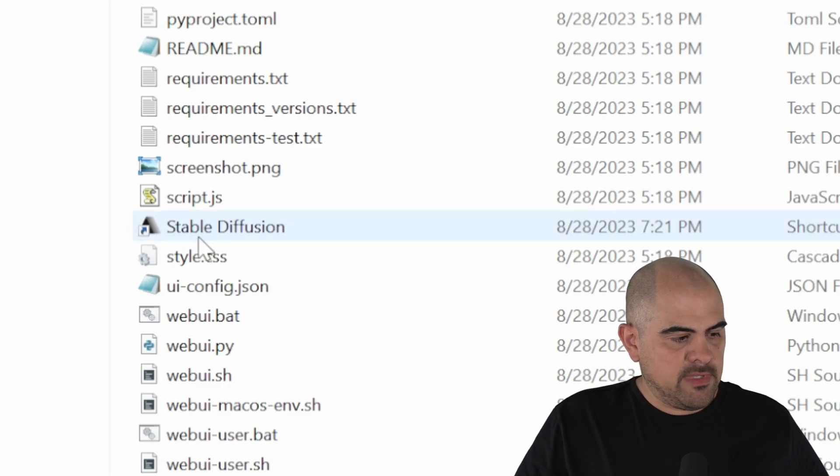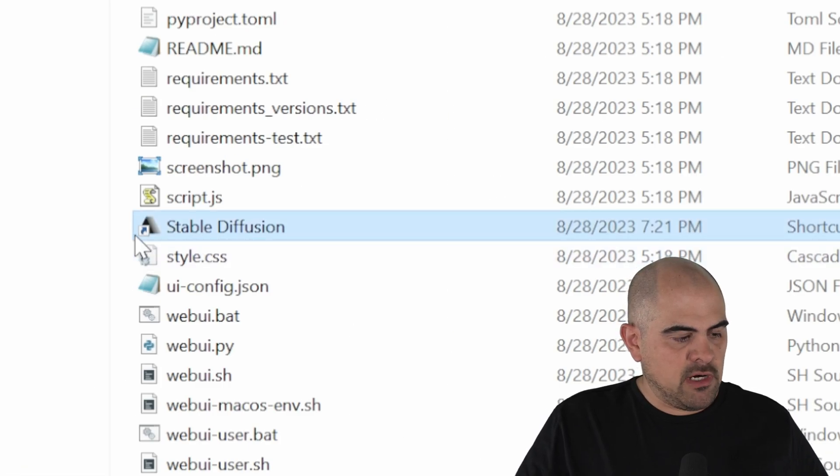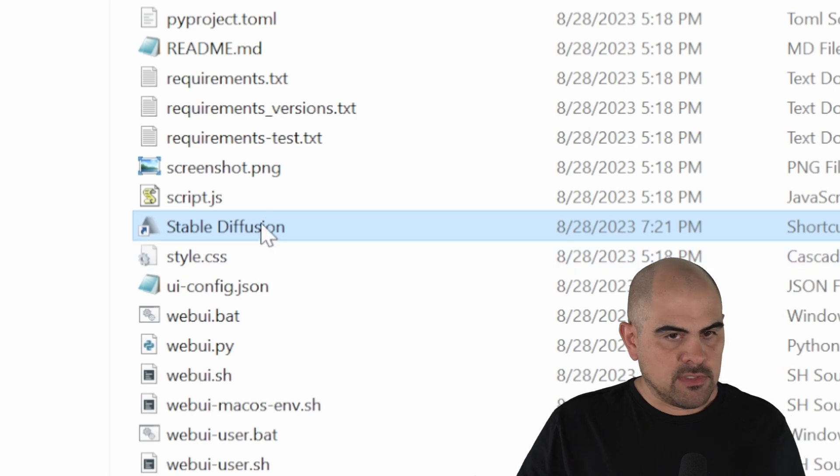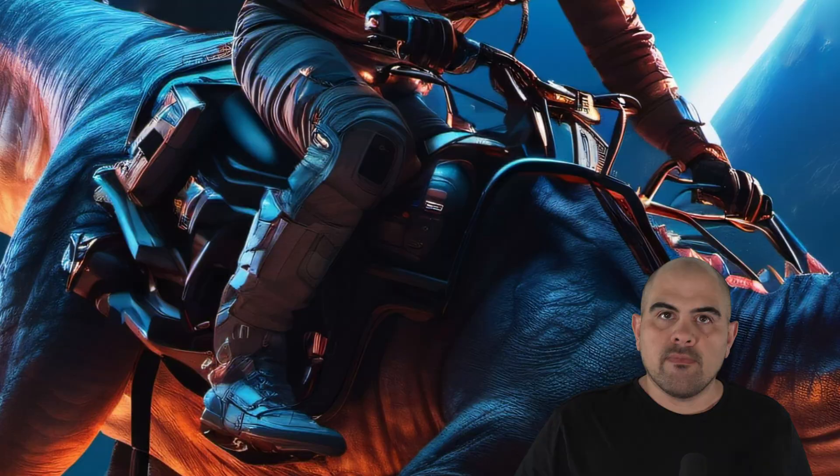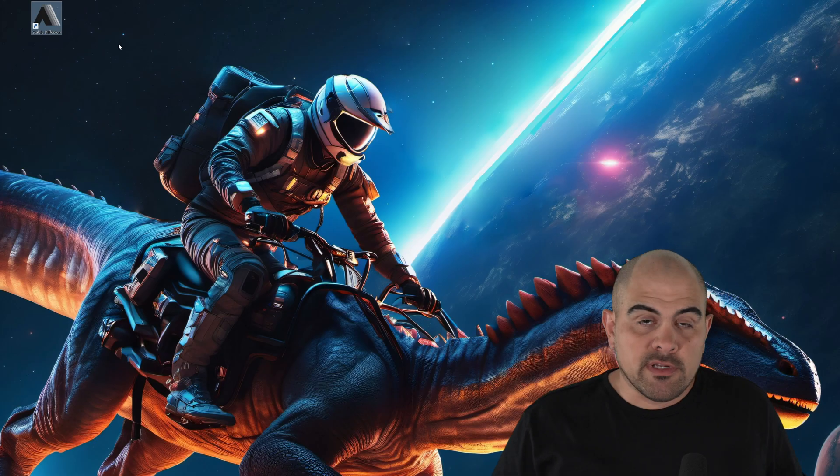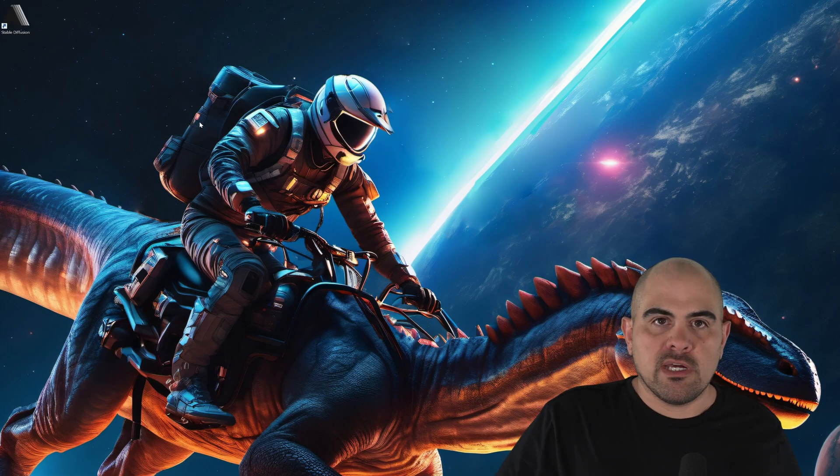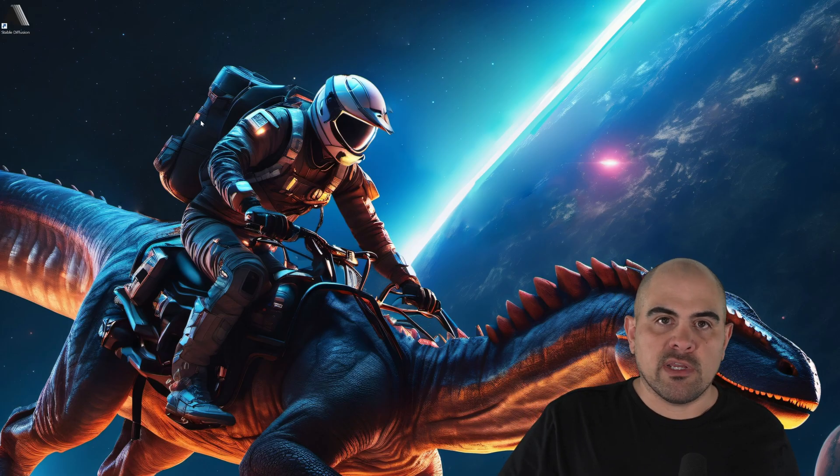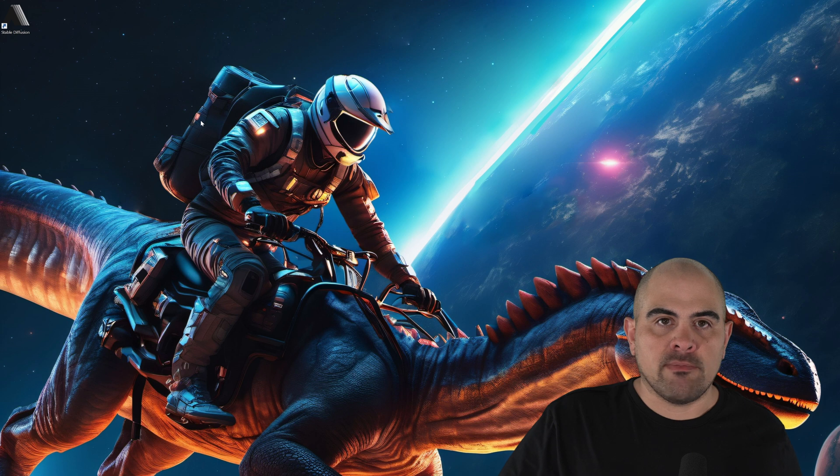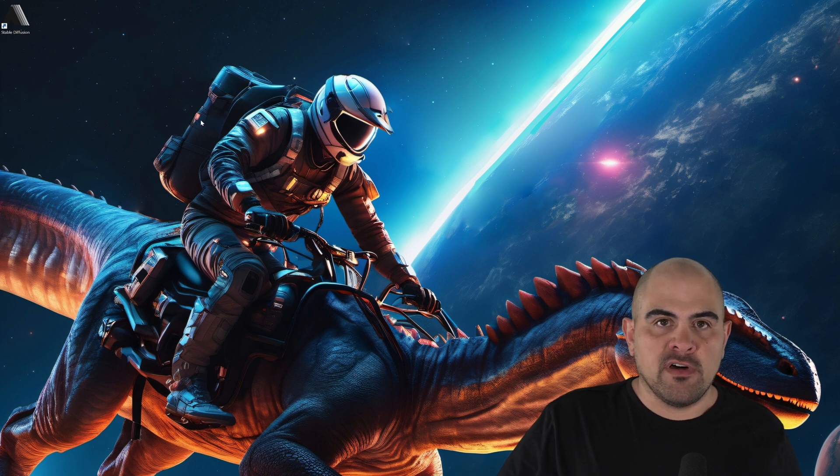And as you can see, our Stable Diffusion now has its own icon. Control-C to copy it, and then we can drop it onto our desktop. This way, we can run it directly off our desktop, and we don't have to go digging through folders to find it.